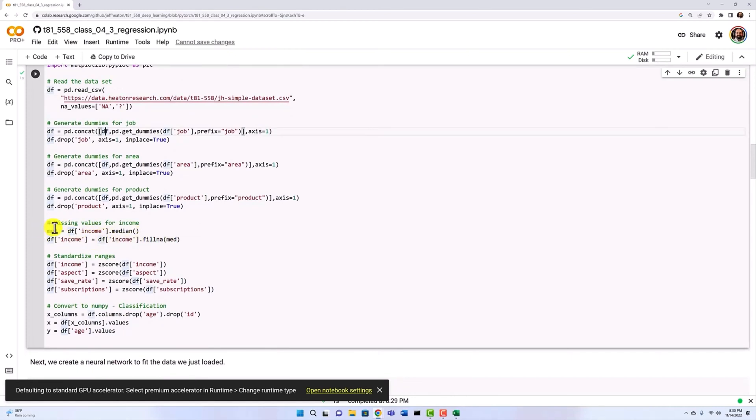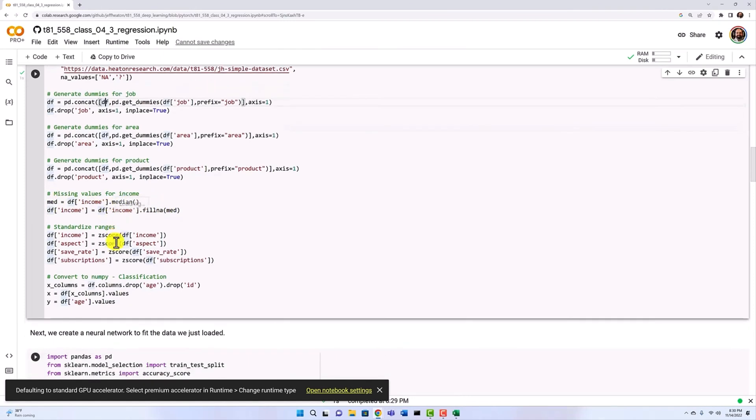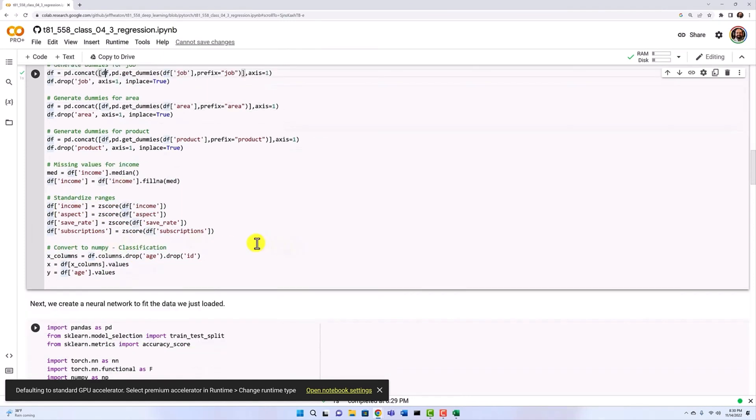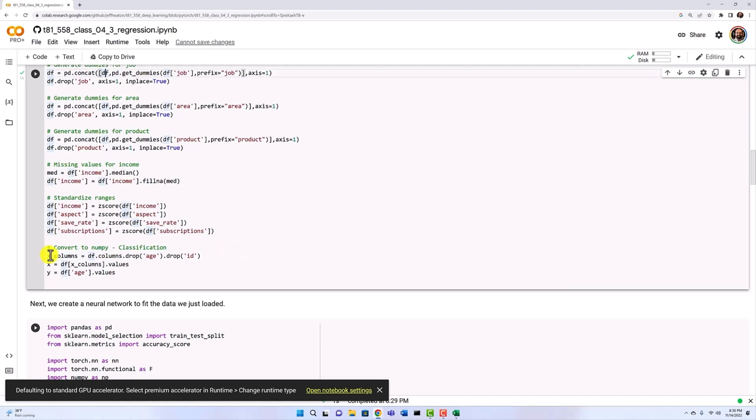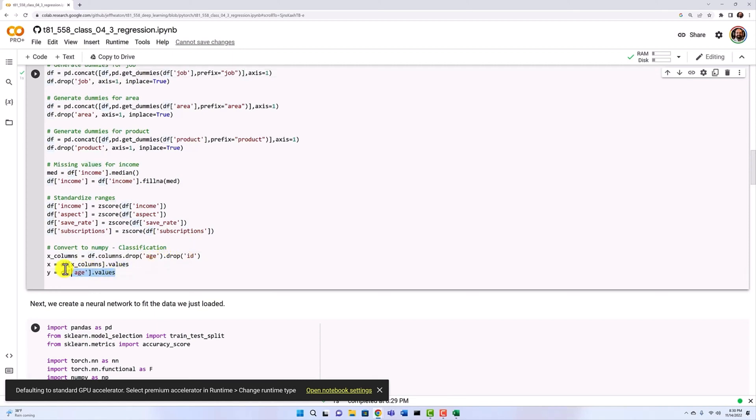For the income, there are missing values there. So we go ahead and find out the median and fill the missing values with the median. And then we're going to standardize the ranges using z-score. Z-score is a very good general purpose normalizer that gets these values so that they're centered about zero, which does help the neural network. The X is going to be all the columns except for age, because age is what we're trying to predict, and ID. X is what we're trying to use to predict the Y. And Y is the age.